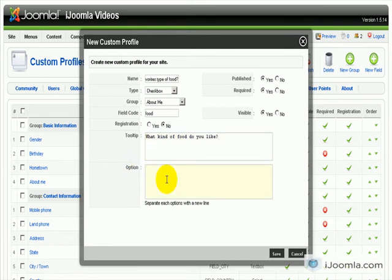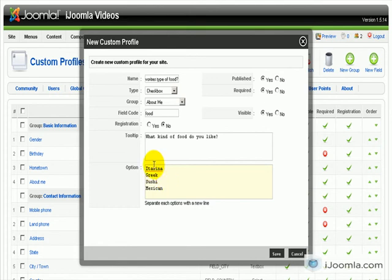And here are the options. It says Italian, Greek, Sushi, Mexican and answer whatever you want here. Each option in a different line.